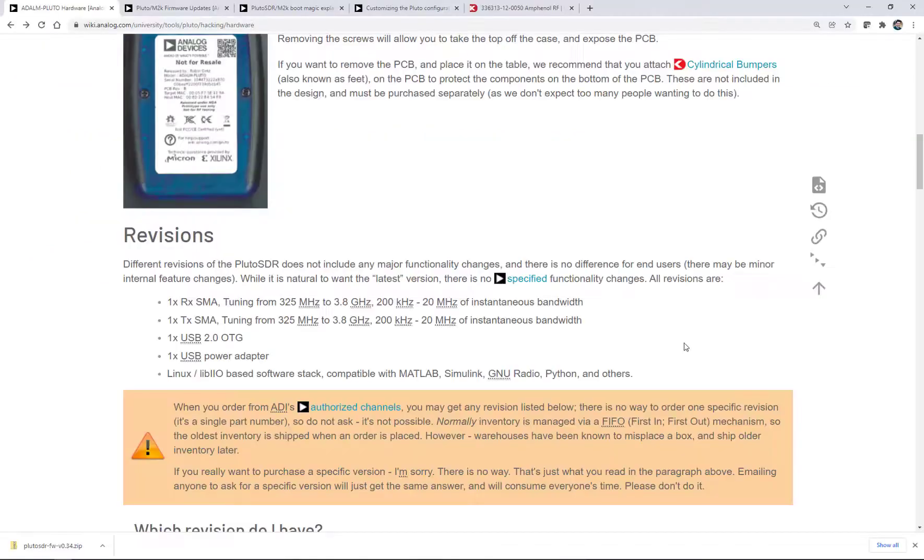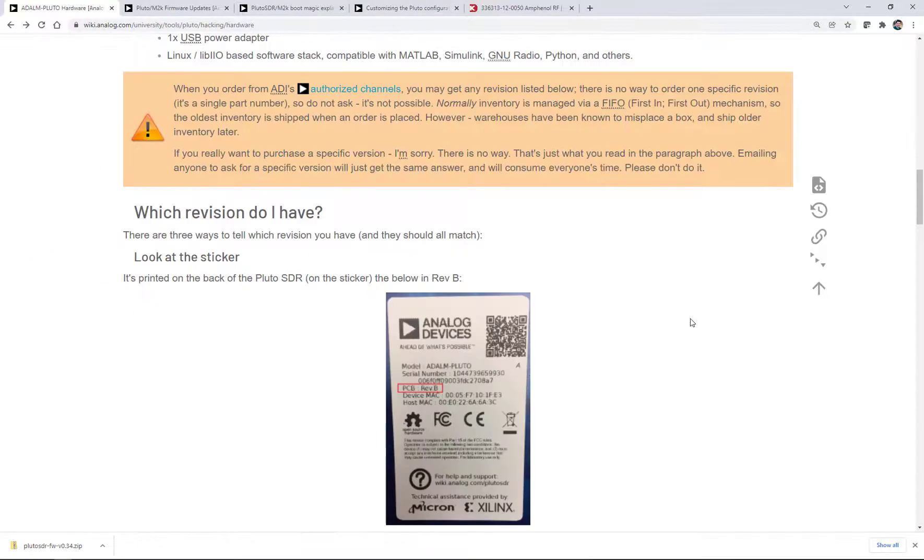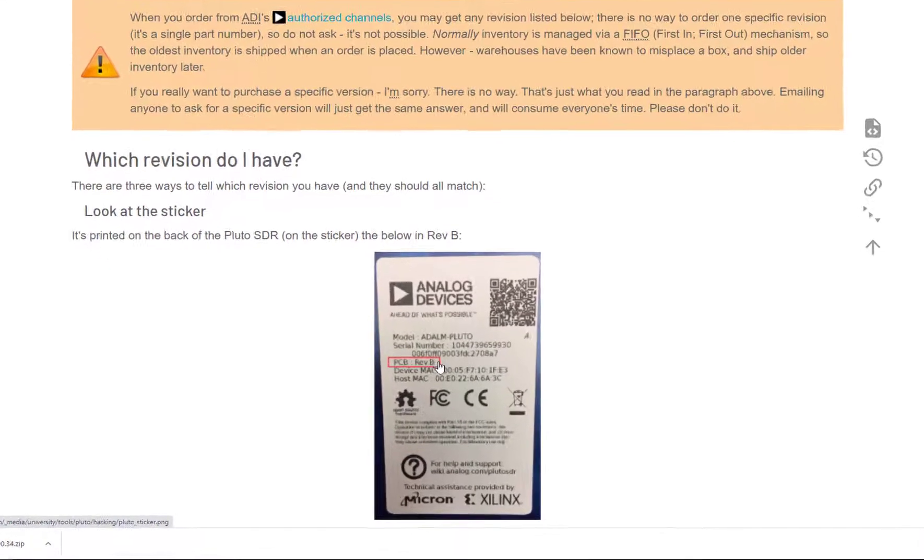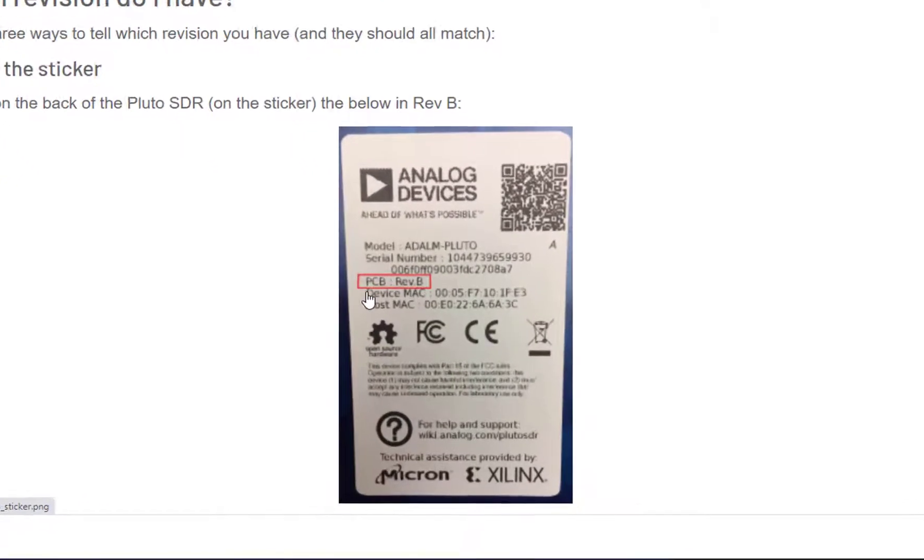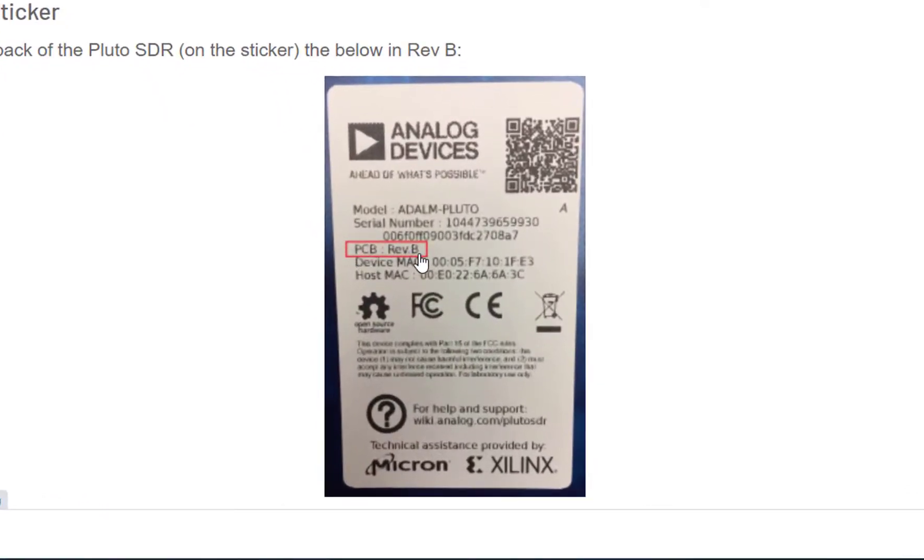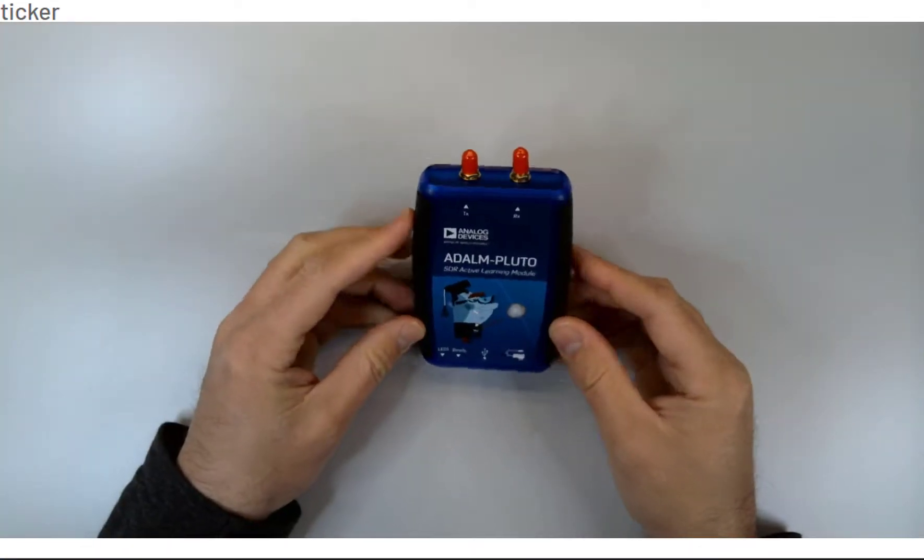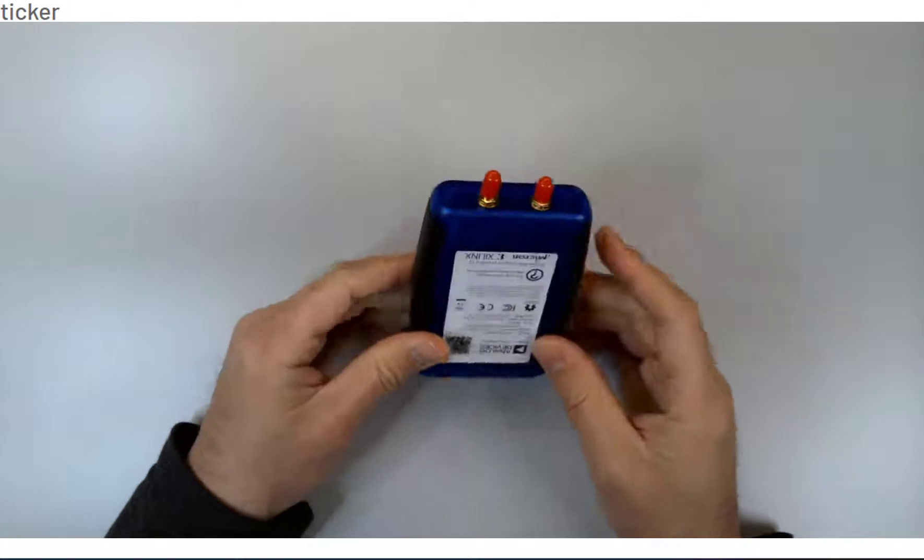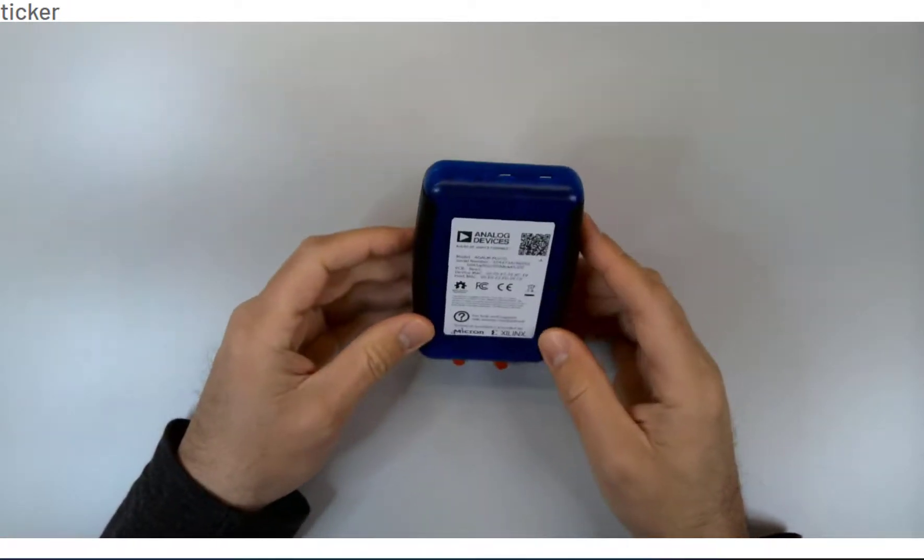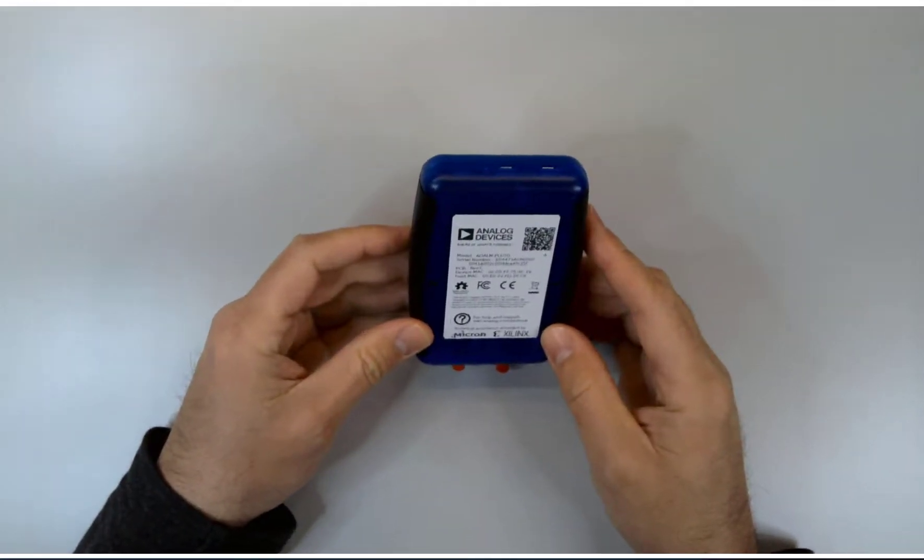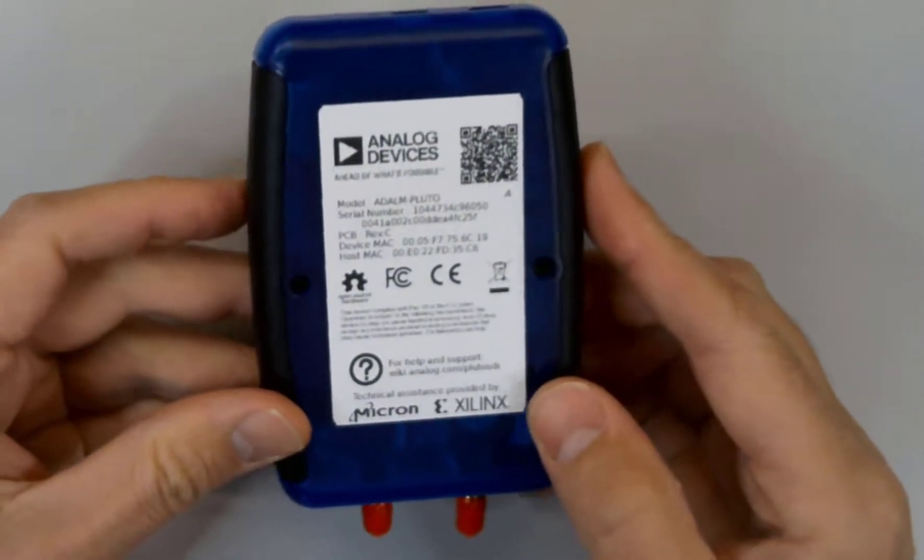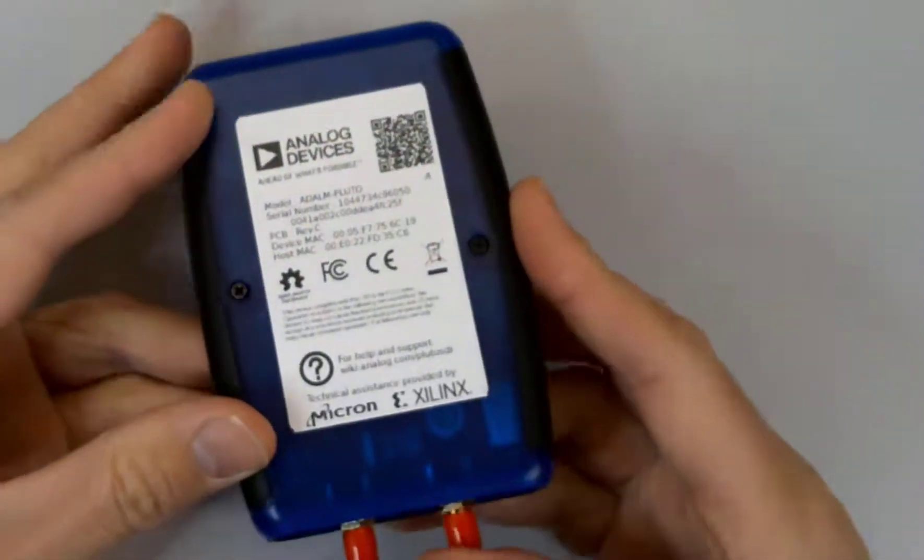So the first thing you need to do is check which version that you have. And that's also on this page here. On the back of your Pluto, there's going to be a little sticker and it's going to say PCB and it might say Rev B, in which case you cannot add a second receive and a second transmit channel. But if it says Rev C or Rev D or any future Rev, you will be able to do this.